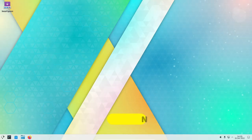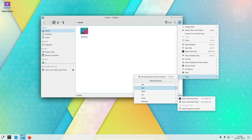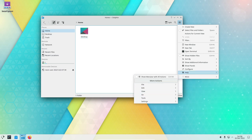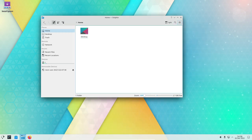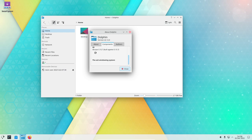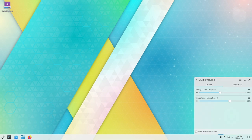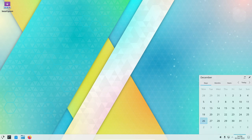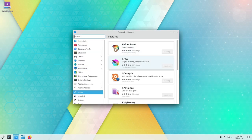KDE Neon is a Linux distribution based on Ubuntu that features the latest version of the KDE Plasma desktop environment. It is designed to provide users with a stable, up-to-date, and feature-rich experience while offering a high level of customization and versatility. The distribution includes a wide range of software applications including office suites, web browsers, media players, and more.